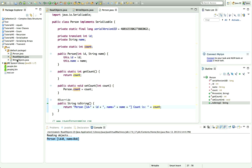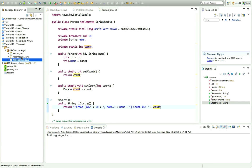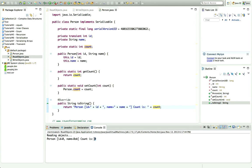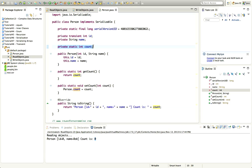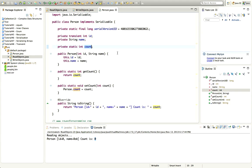Let's see what happens when I serialize and deserialize this object. I'll run writeObjects and then readObjects — we see count is 0. Even though I set count to 88, it was not serialized. Static fields are not serialized because there's no need — the field belongs to the class, not to individual objects, so you'd just be saving the same data over and over. If you have a static field that you think should be serialized, you probably want a non-static field instead.